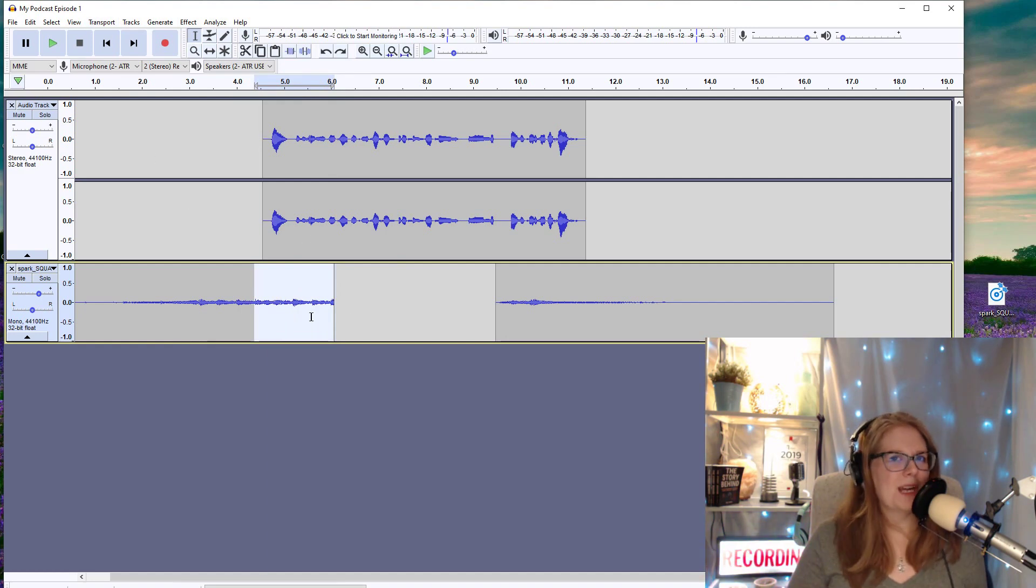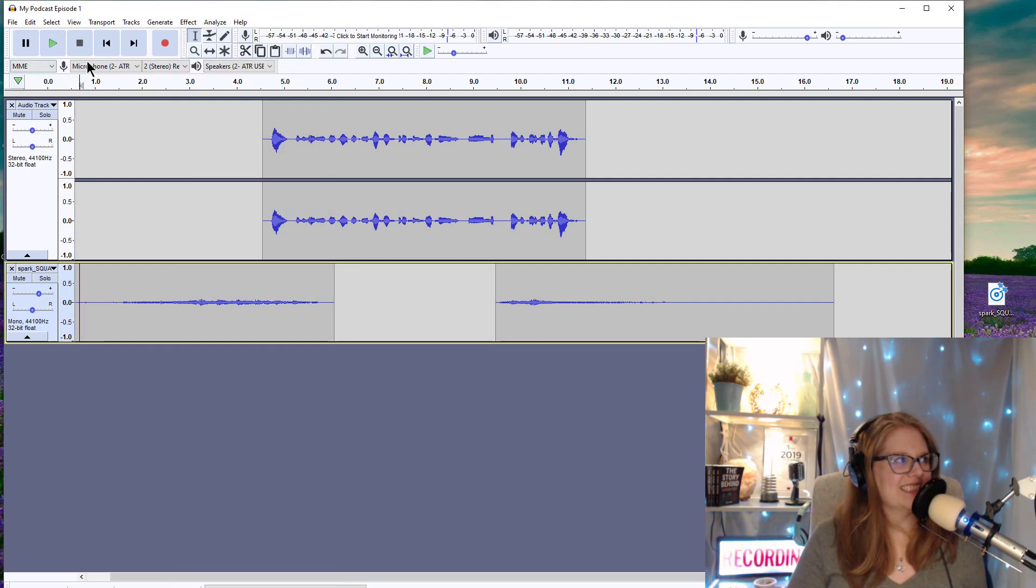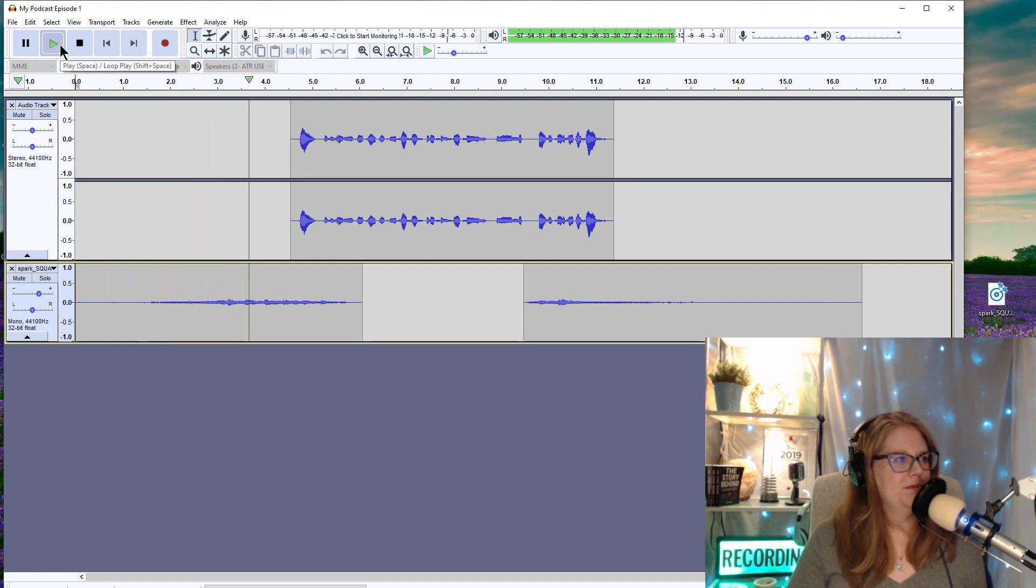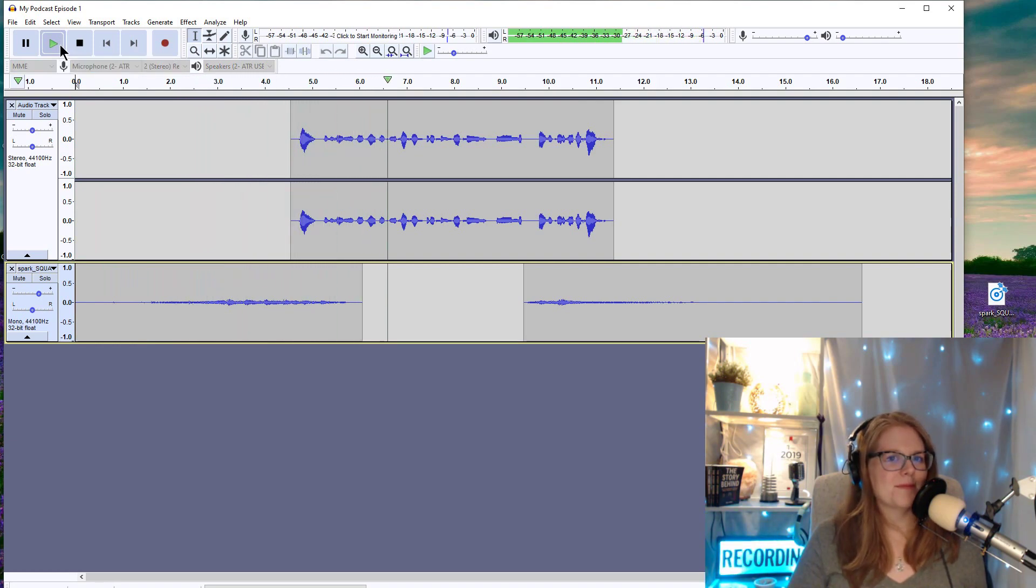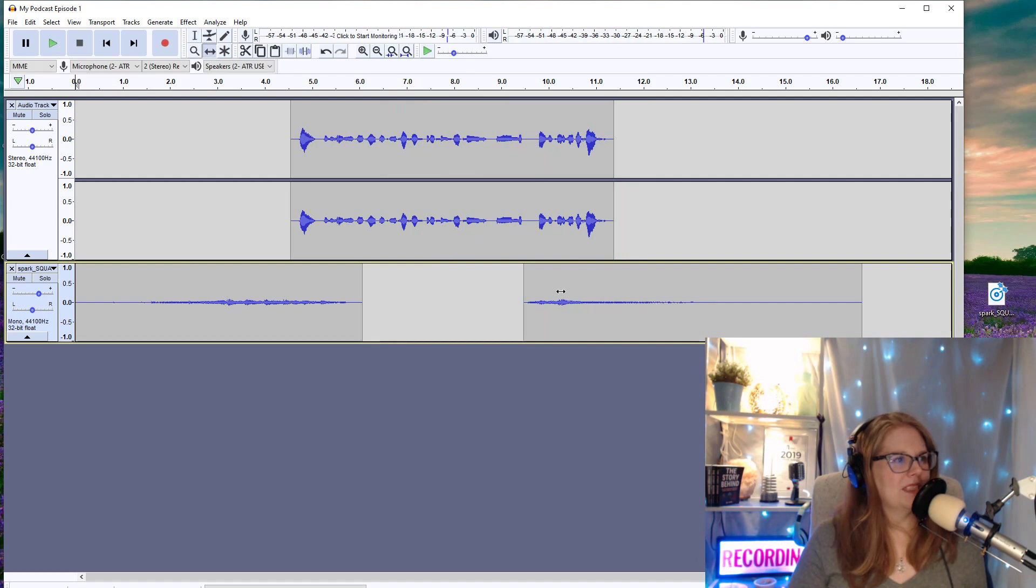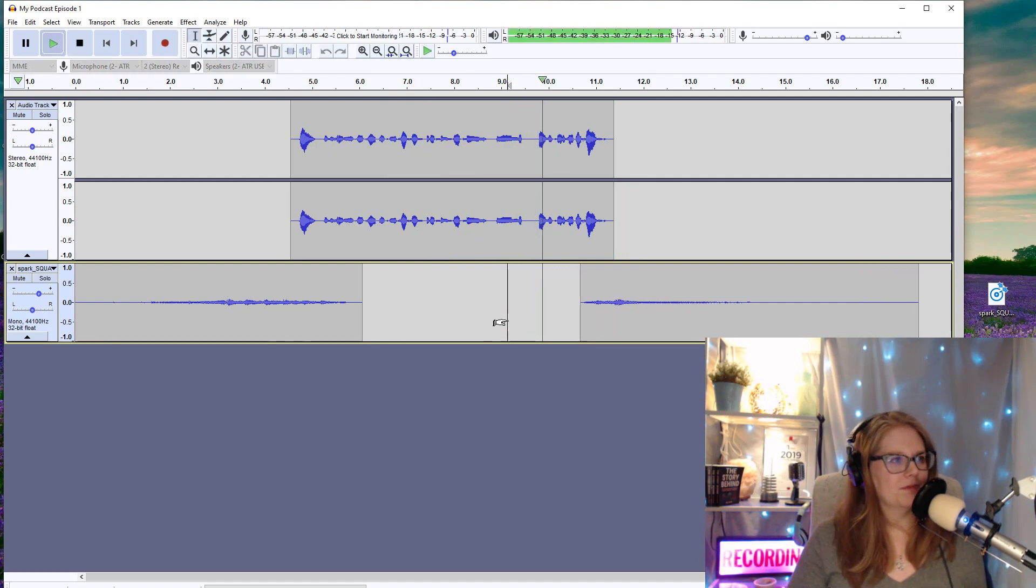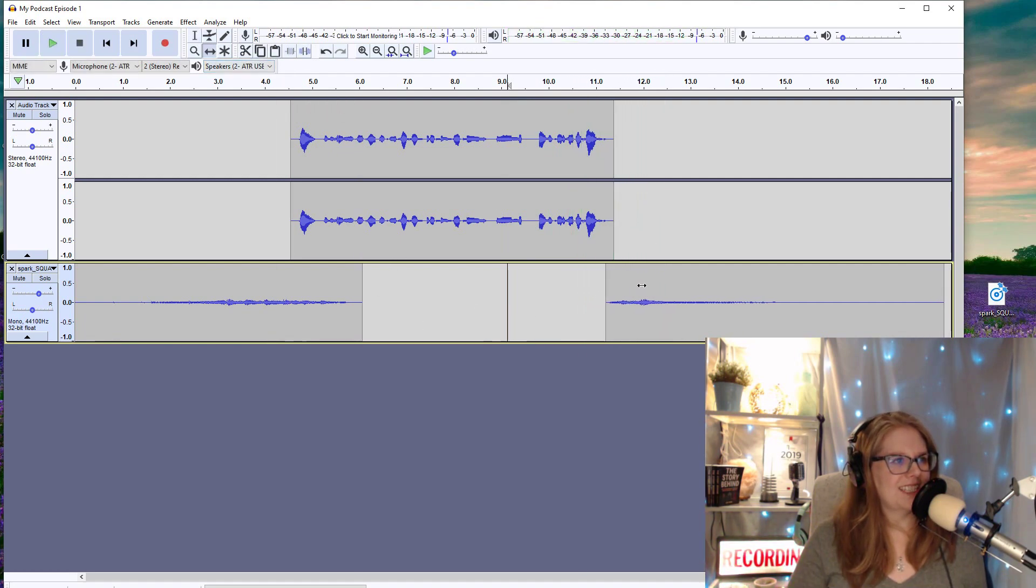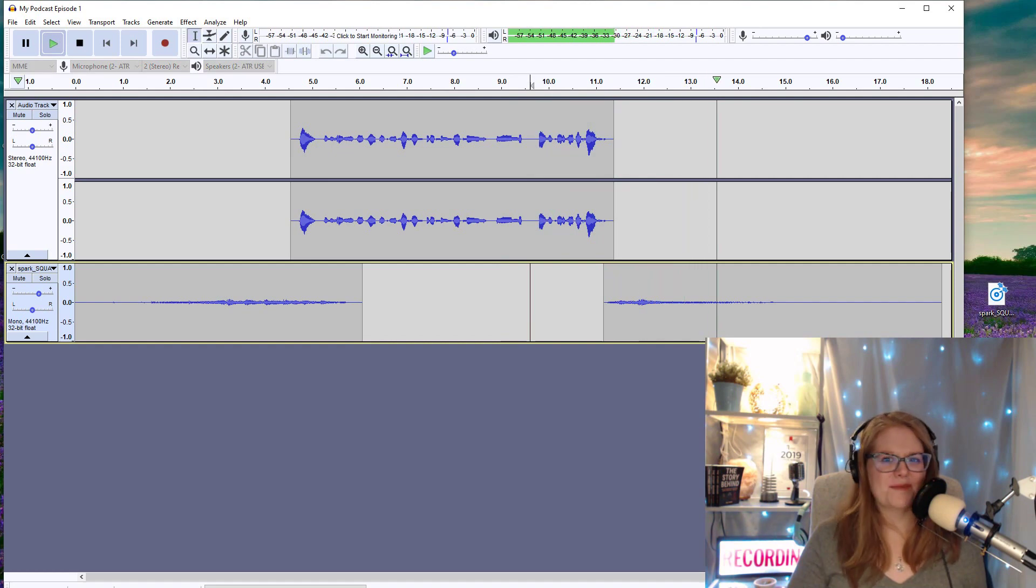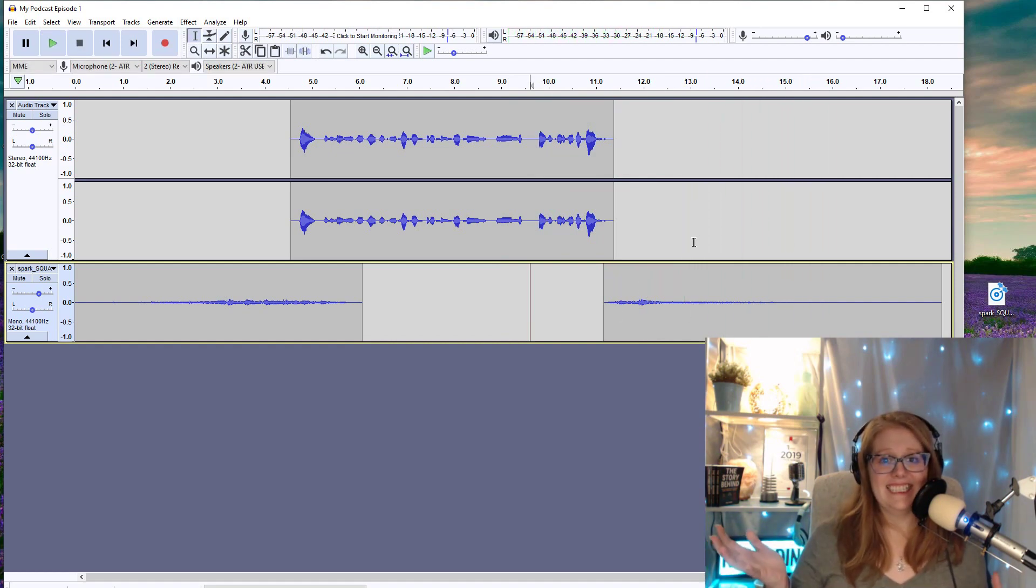I'm going to actually fade out this intro right here. So I'm going to highlight where I want it to fade out. Go to effect, fade out. Let's hear how that sounds. Let's go back to the beginning. You know what? I'm going to move this out just a little bit. And I'm recording my podcast. Maybe a little bit more so that there's definite ending. This is not the greatest sounding podcast. I'm recording my podcast. And that's it.